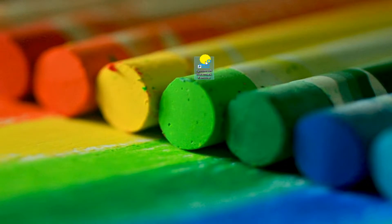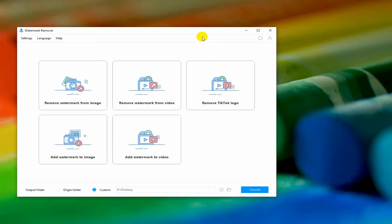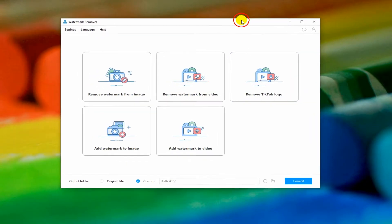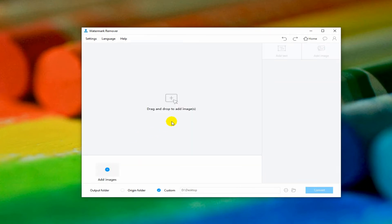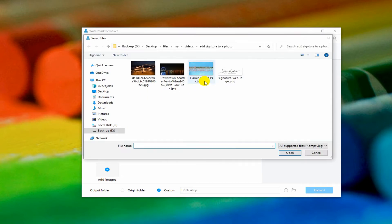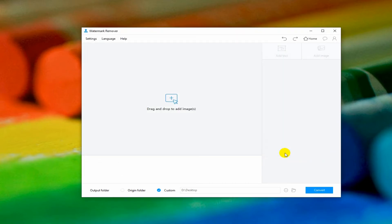After that, run the software and click Add Watermark to Image. Once done, hit the plus sign icon or drag and drop to import the photo into the software.